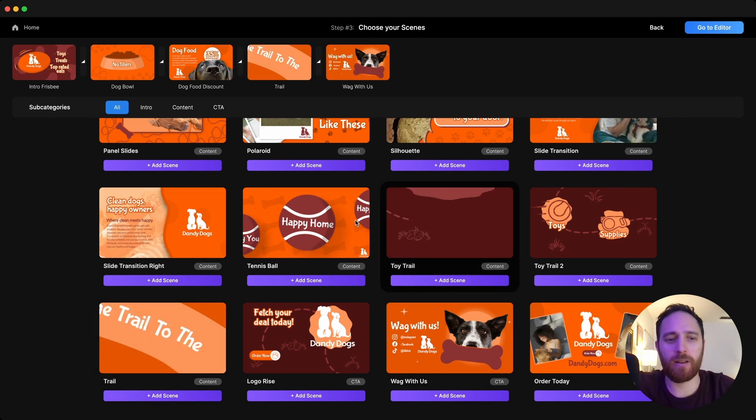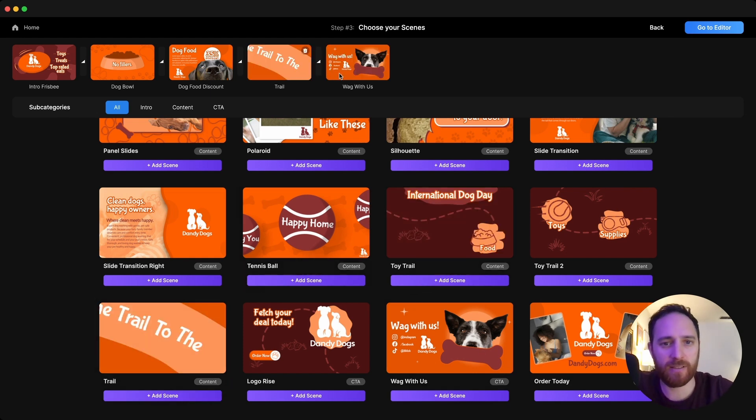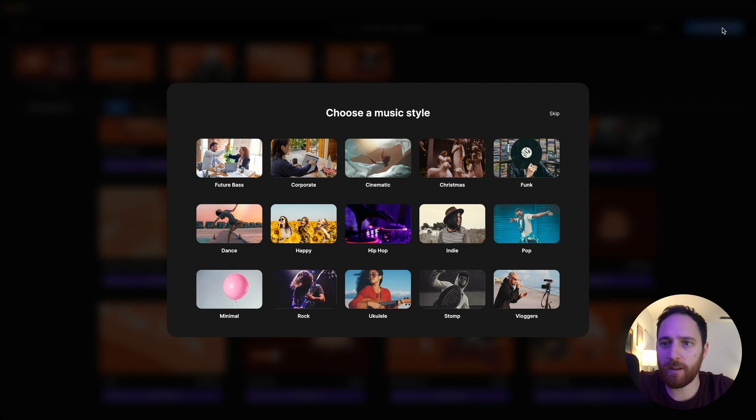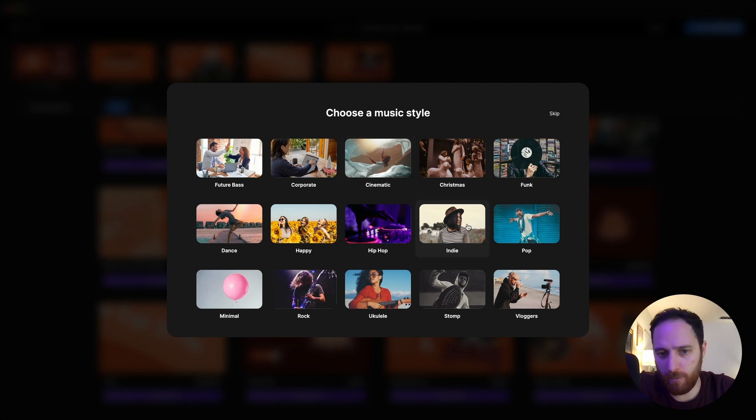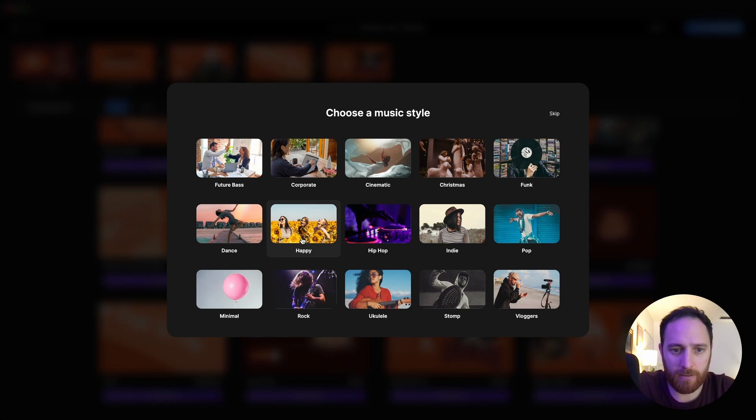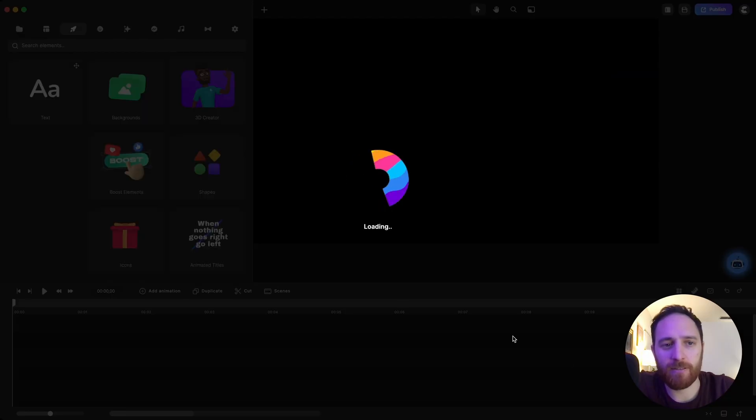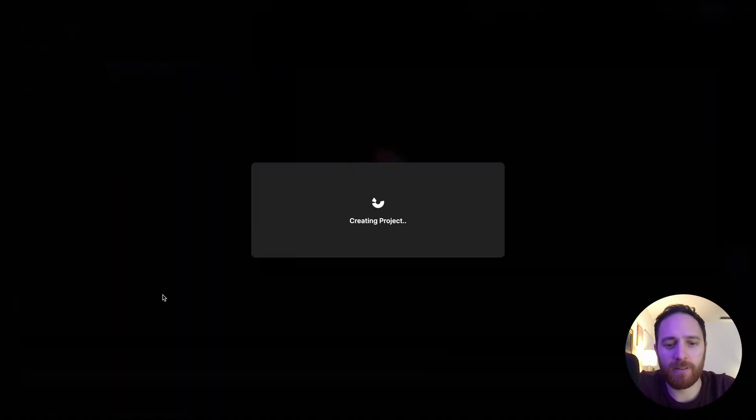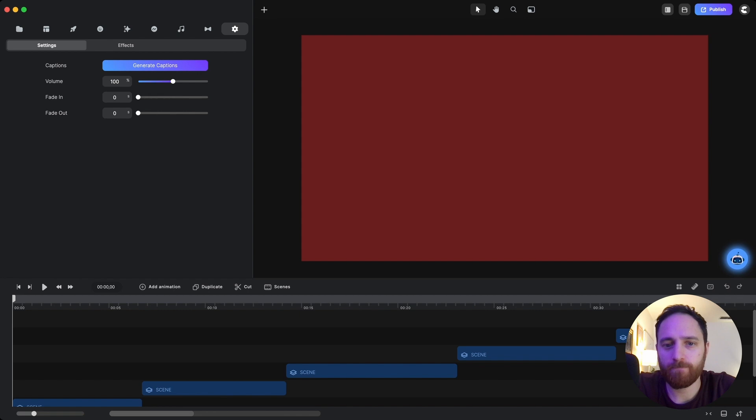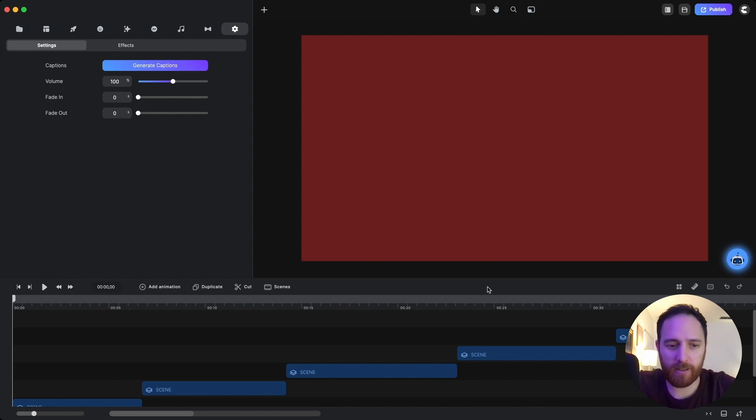Alright, so now that I got my scene selected, I'll go to the editor and I will have this one around happy. Dogs are usually in a happy state of mind, so let's stick with that. Nice. So you can see that it laid it out in sequence for me.